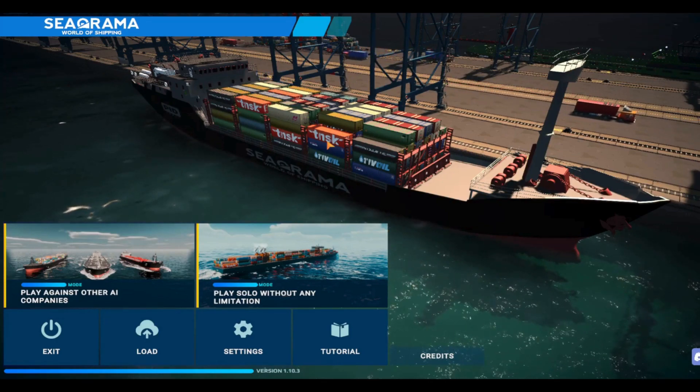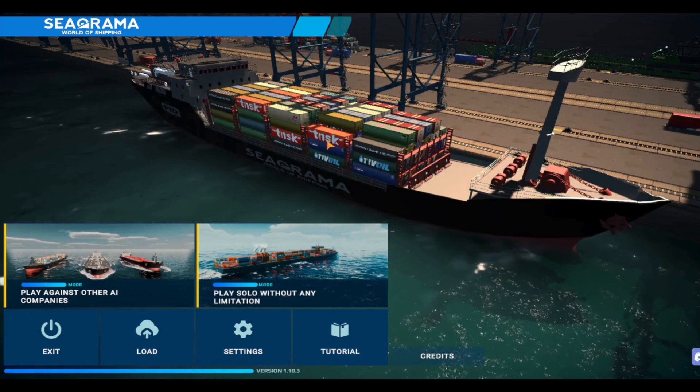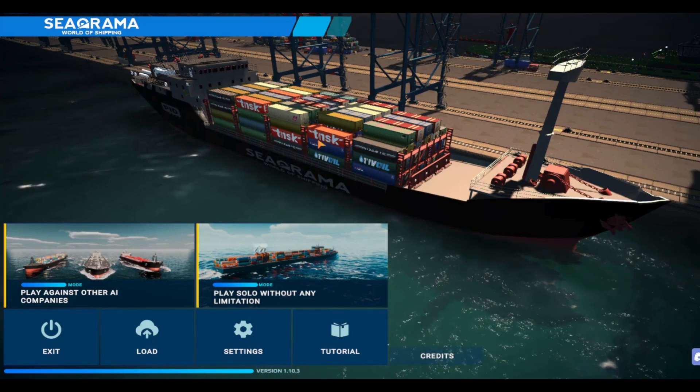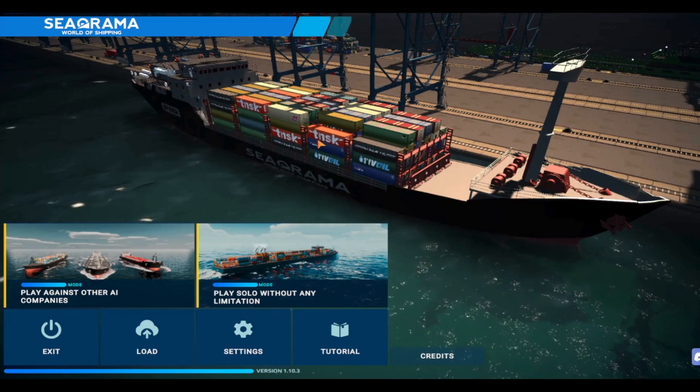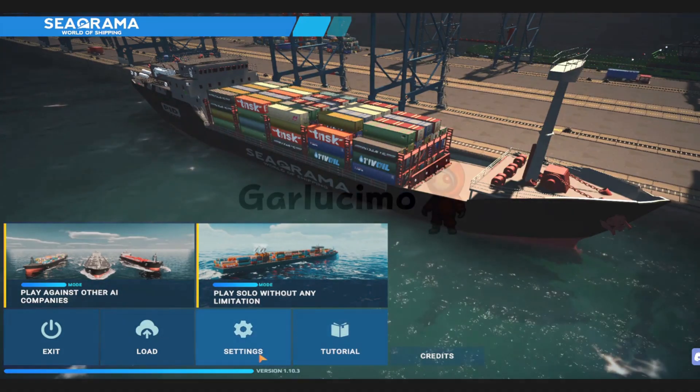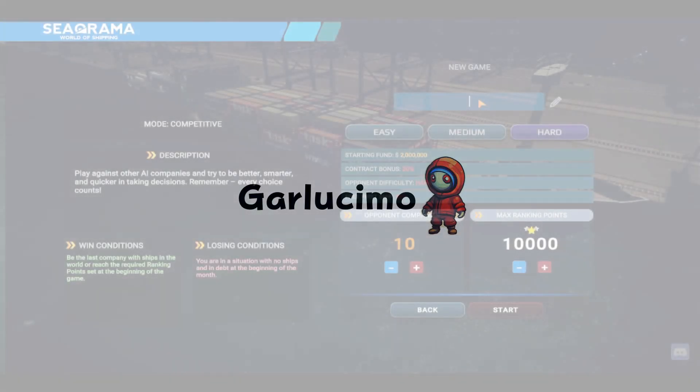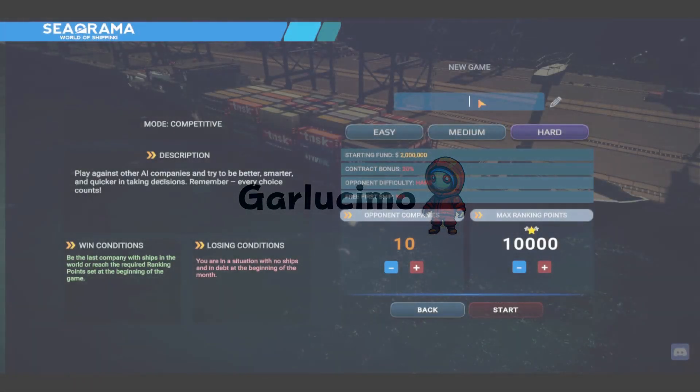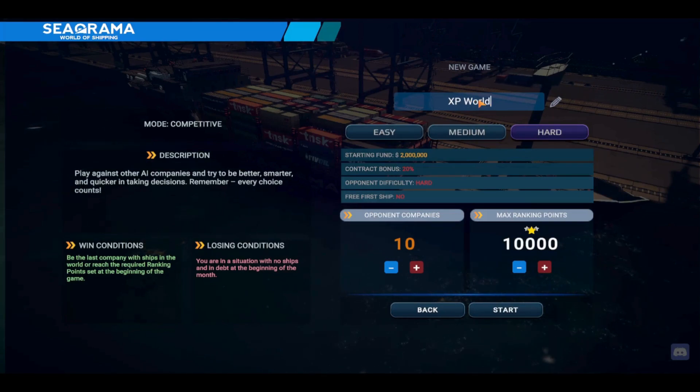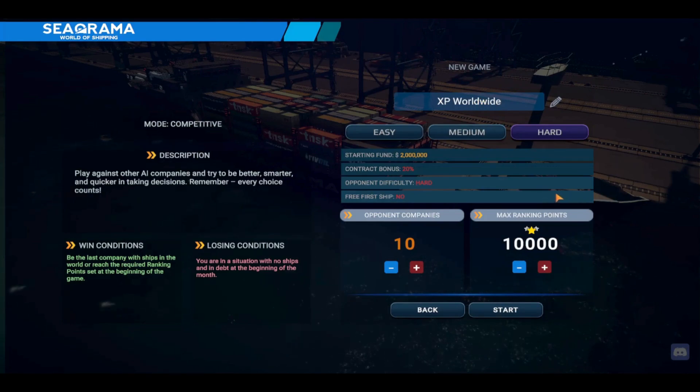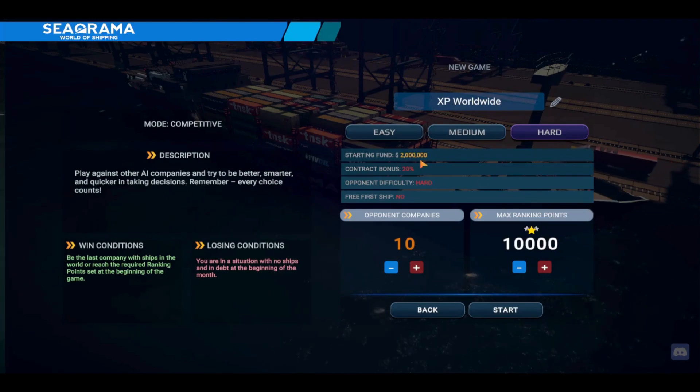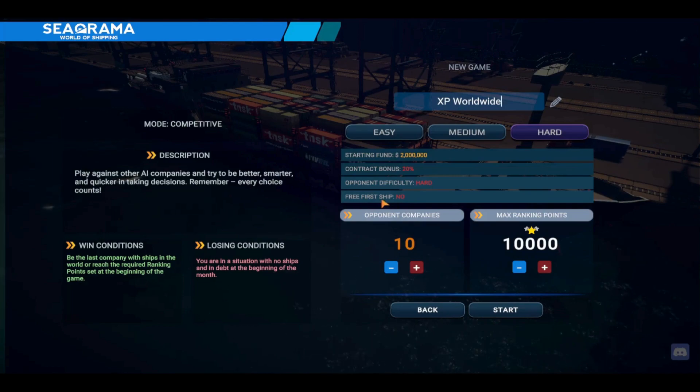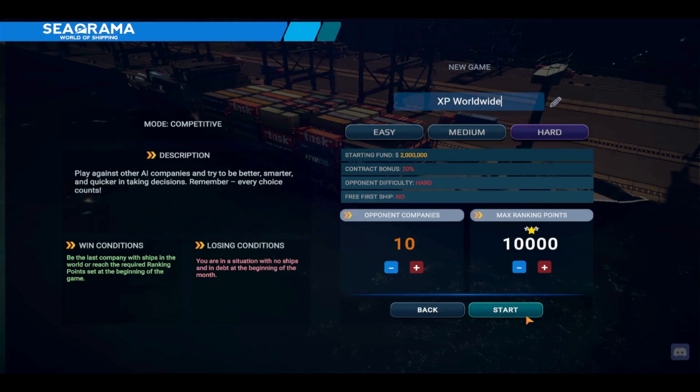Alright, welcome everyone. I can't do this while you're here, I'm nervous. For a company name, we'll stick with something simple like XP Worldwide. Starting funds are going to be two million dollars, contract bonus only 20%, opponent difficulty hard, and we don't get a free first ship. Let's go ahead and start.